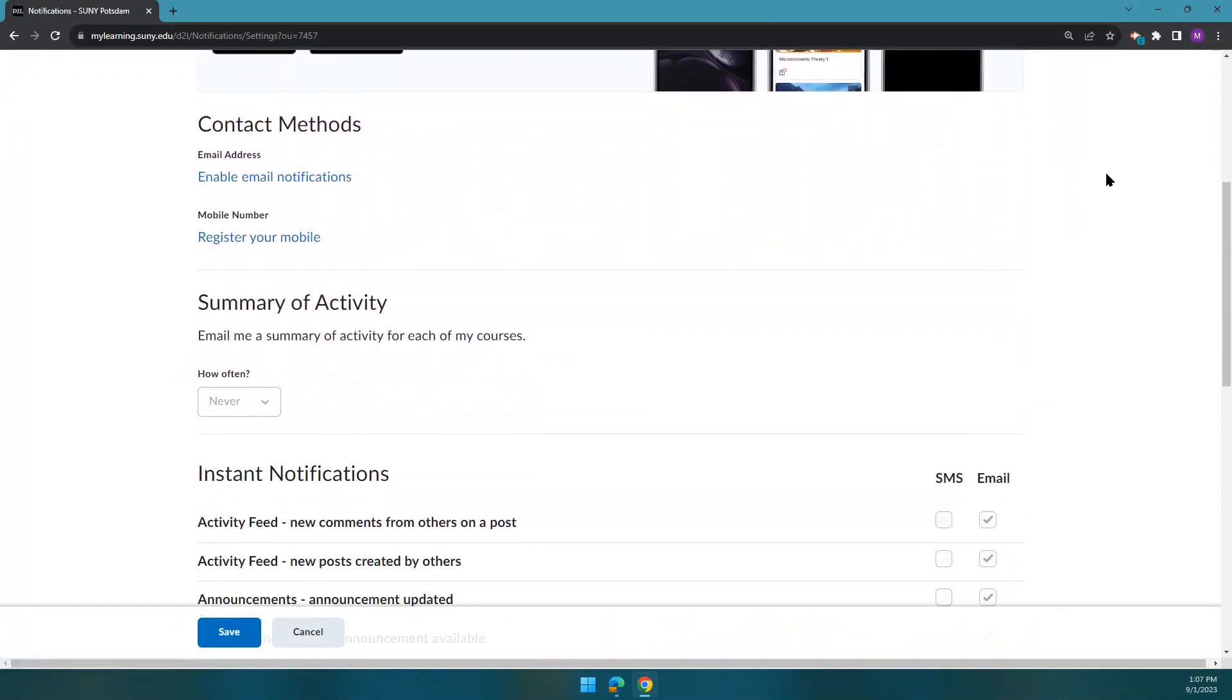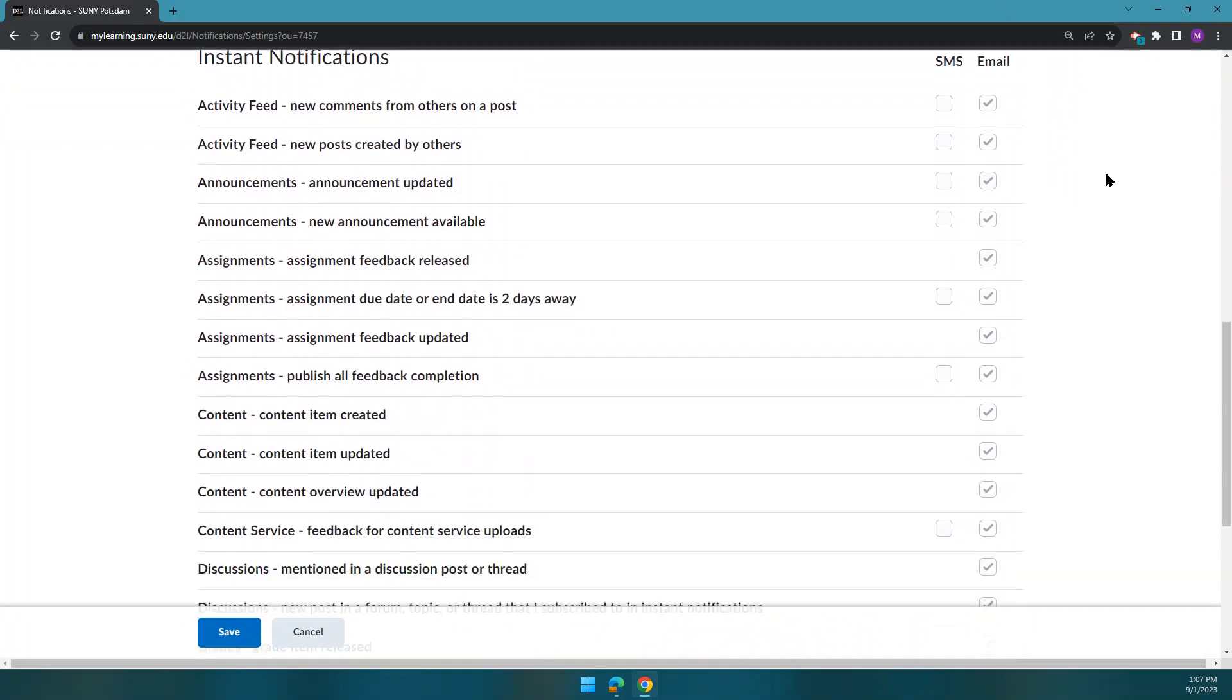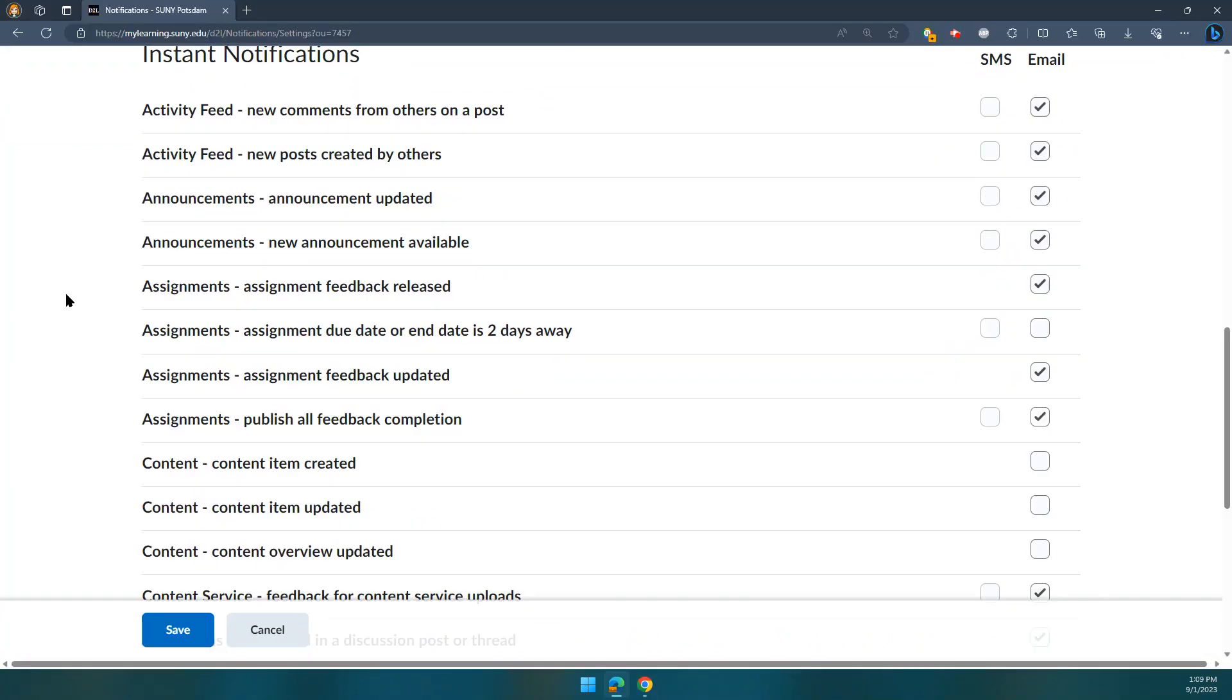As you scroll down, you can customize what you receive notifications for. For all of our users, whether they're instructors or students, the only notification on by default is for announcements.